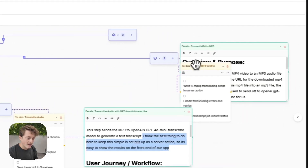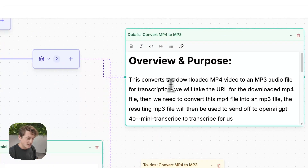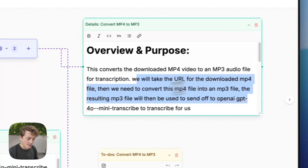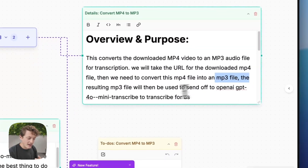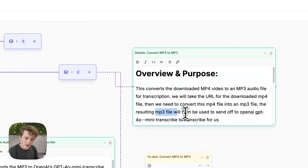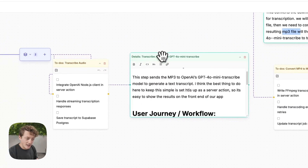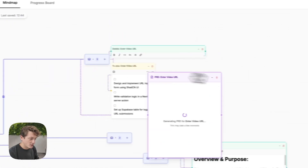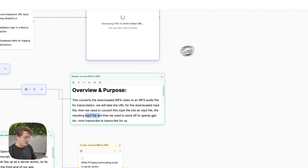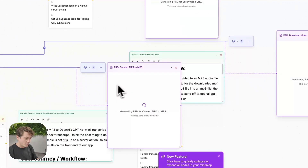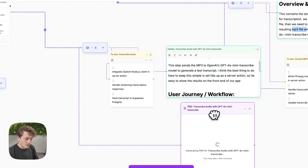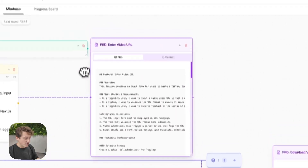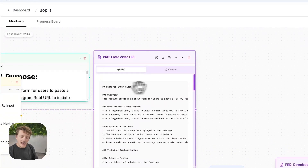It's really crucial that you give as much instruction as possible. For example, we said this converts the downloaded MP4 file to an MP3 — we'll take the URL for the downloaded MP4, convert it to an MP3, and that resulting MP3 file will then be used to transcribe the audio. What we're going to do now is click the plus button and generate what's called a product requirement doc — we're going to generate requirement docs for each feature.